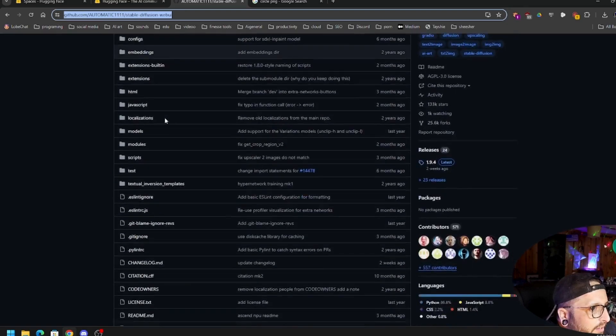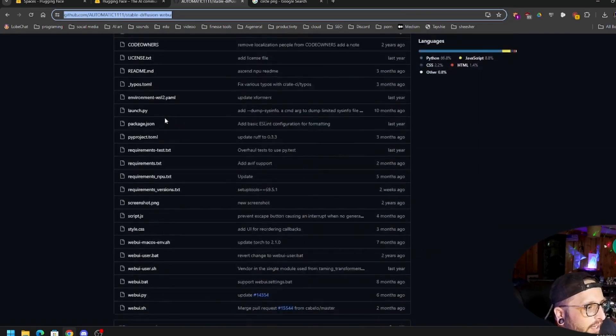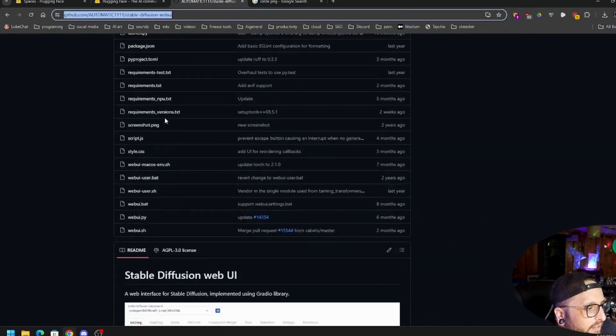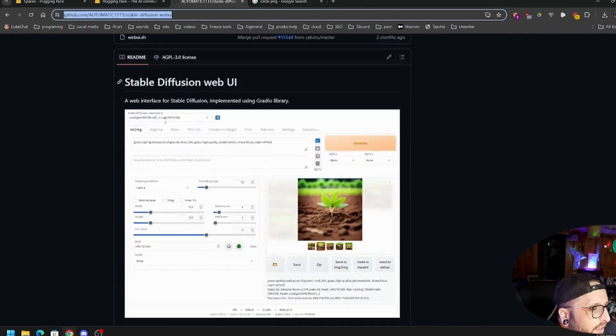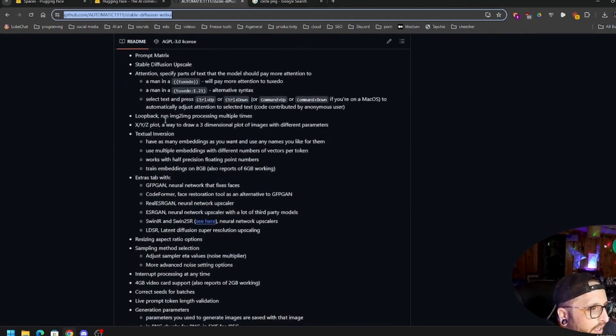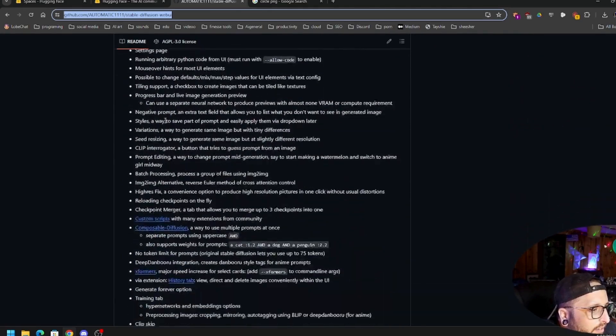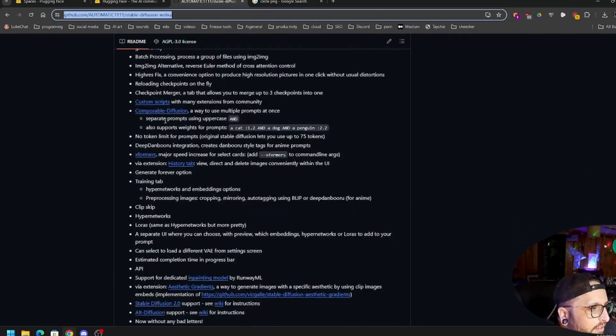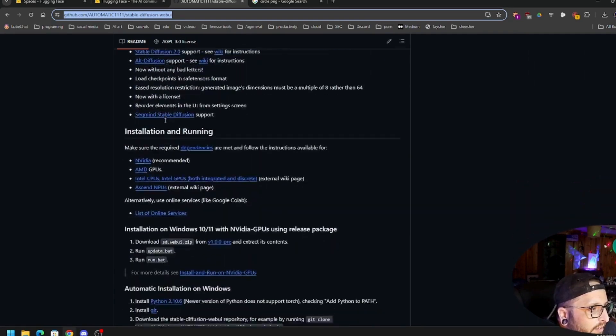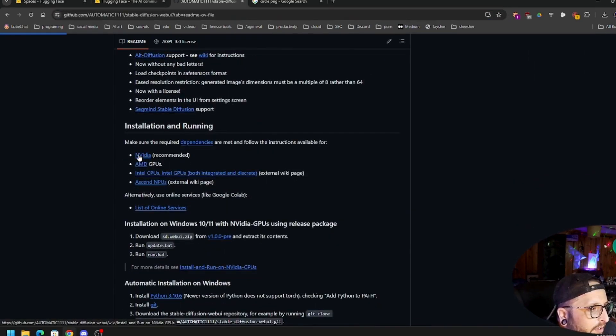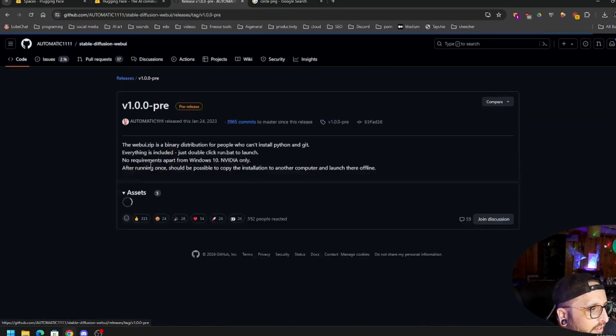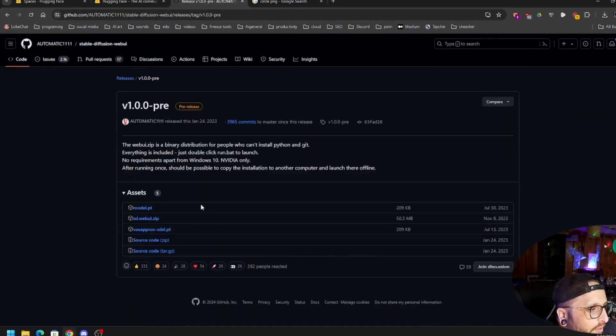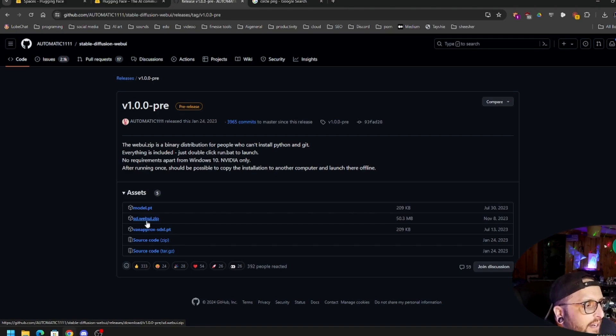After that, you've got NVIDIA. This is for NVIDIA anyways. You're going to want to scroll down and where it says installation, click on the NVIDIA part. Then it'll say to download it from here. You're going to want to get the sdwebui.com zip, this one here.